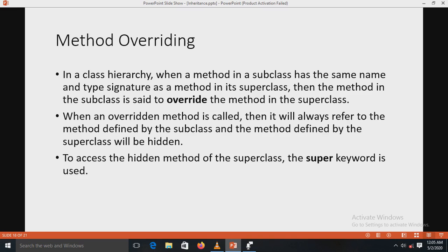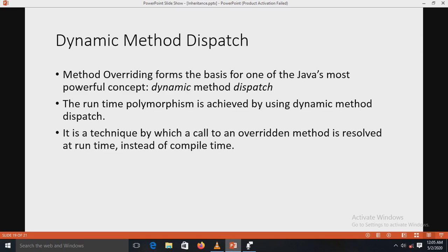Dynamic method dispatch is one of the most powerful concepts in Java. Method overriding forms the basis for dynamic method dispatch. Runtime polymorphism is achieved through dynamic method dispatch. It is a mechanism by which a call to an overridden method is resolved at runtime instead of compile time — in other words, dynamic method dispatch is runtime polymorphism.